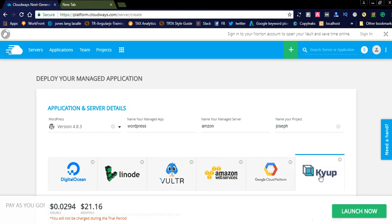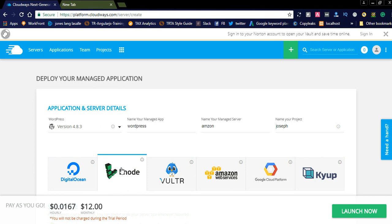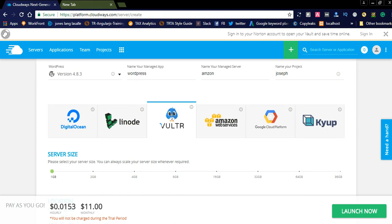When trying to Kyup, it is also showing this. Among all, Linode and Vultr is cheap. You can select this one for your need. Based upon your need, you can select these clouds.